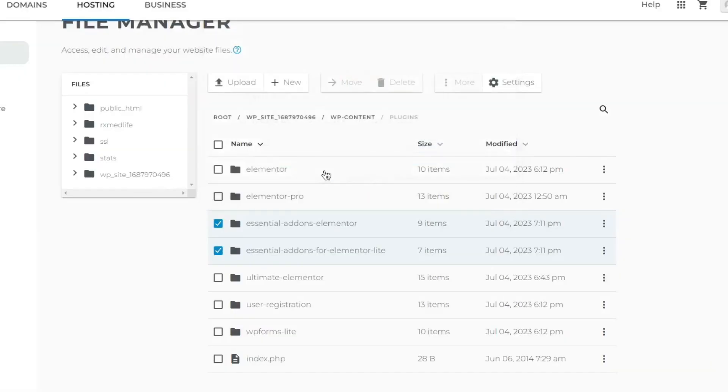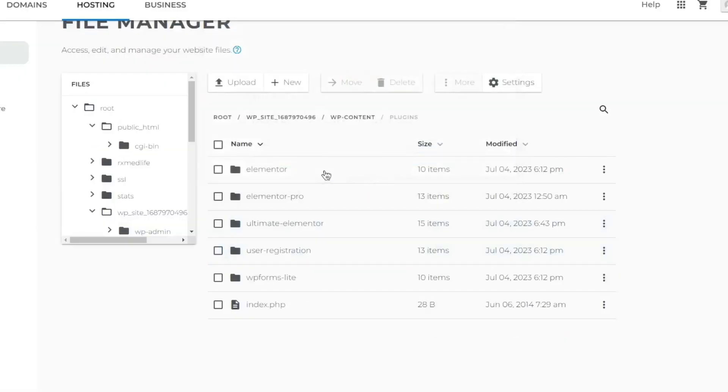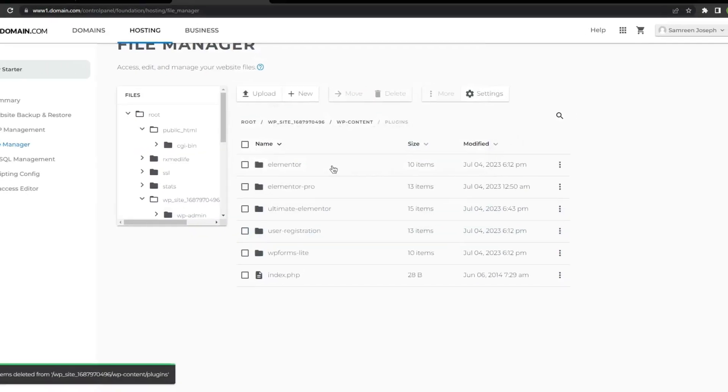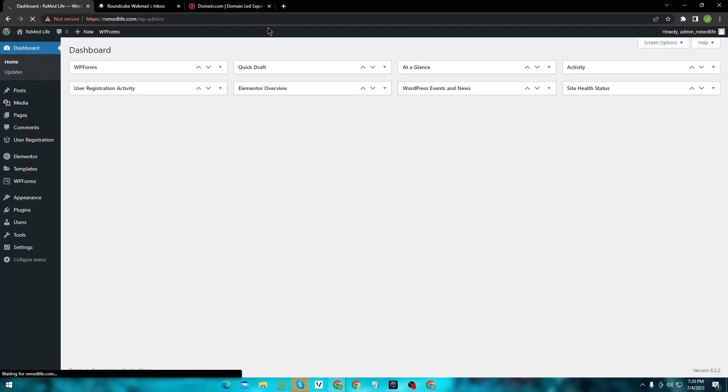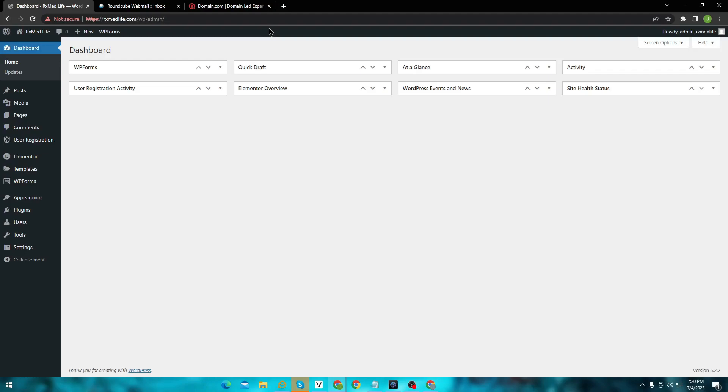And now if I refresh my site, here you can see I am back in my dashboard. In most cases, it's just a conflict between plugins and themes, so always double-check from cPanel by renaming your plugins folder.